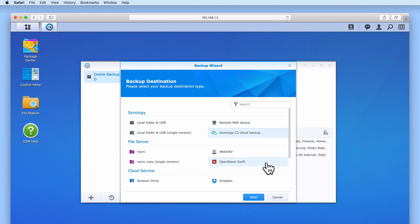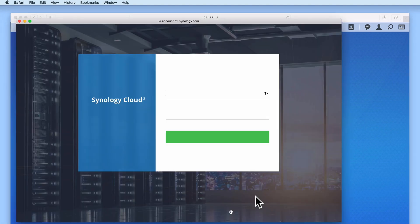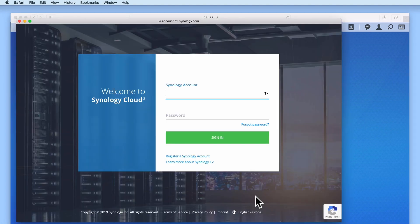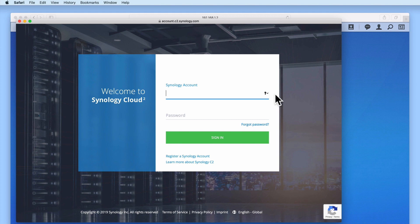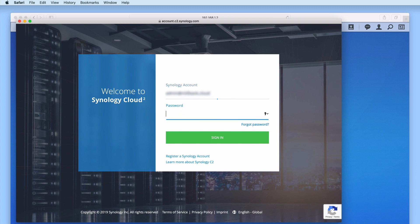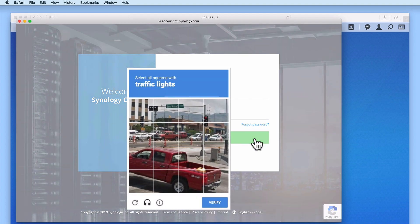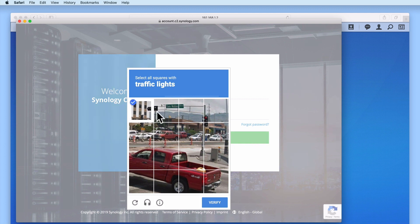When we select next, a pop-up window will open and we're asked to either sign in or create a new C2 account so that we can purchase a data plan. As we've already purchased a 300GB plan off-camera, we just need to sign in using the username and password that we created when we signed up to our C2 plan. We're now asked to complete a simple security check that confirms that a human is trying to sign in to this account.